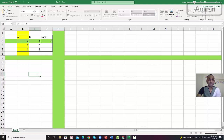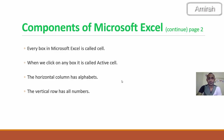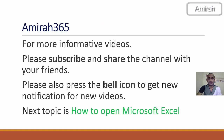Hopefully you enjoyed learning about Microsoft Excel and we will meet again in the next video. In the next video or lecture, we will give you a demo of how to open Microsoft Excel software, so our next topic is how to open Microsoft Excel. Please subscribe and share the channel with your friends, and press the bell icon to get notifications for new videos. Once a new video is uploaded, you will get the notification. Thank you very much for watching our channel.